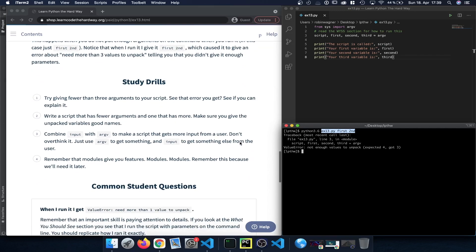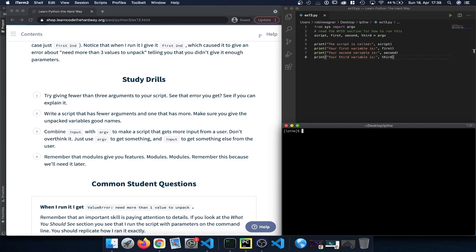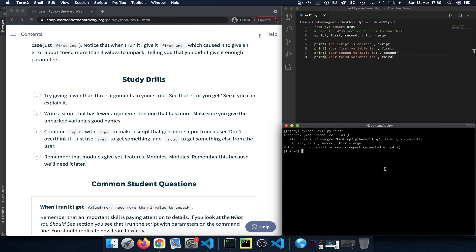The first study exercise is to try giving fewer than three arguments to our script — basically what we just did. Let's do it again: provide the file name and just one additional argument, and we get the error that only two command line arguments were provided but the script expected four.